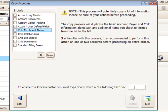When you have made your selections, enable the Process button by typing Copy Now in the box and select Process.